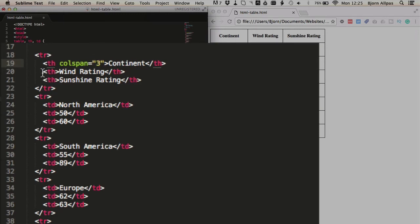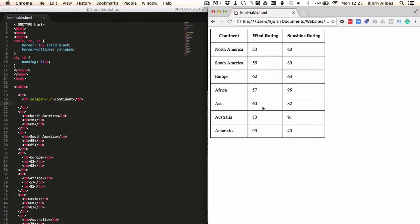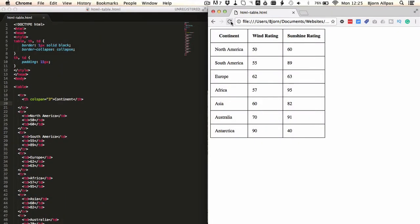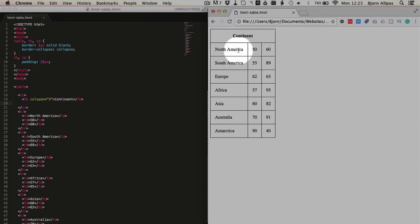And then we delete the other items in the table header or in that row. So we delete those, save this file, refresh this page, and we see that now the continent cell spans all three columns.